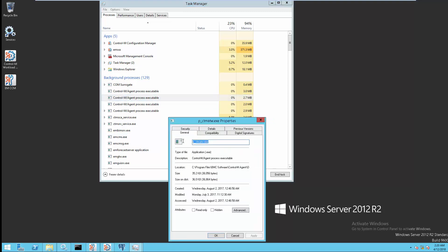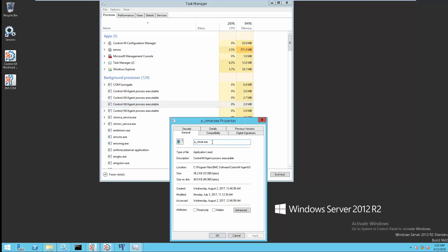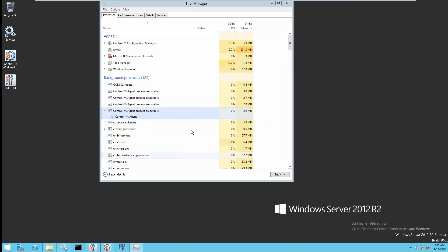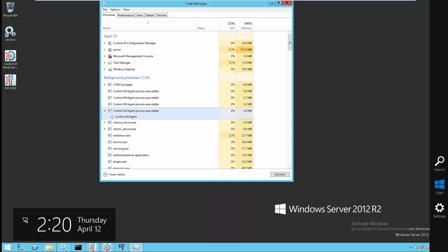The CONTRAM agent processes are: P_CTM-ATW, P_CTM-AT, and lastly P_CTM-AG.